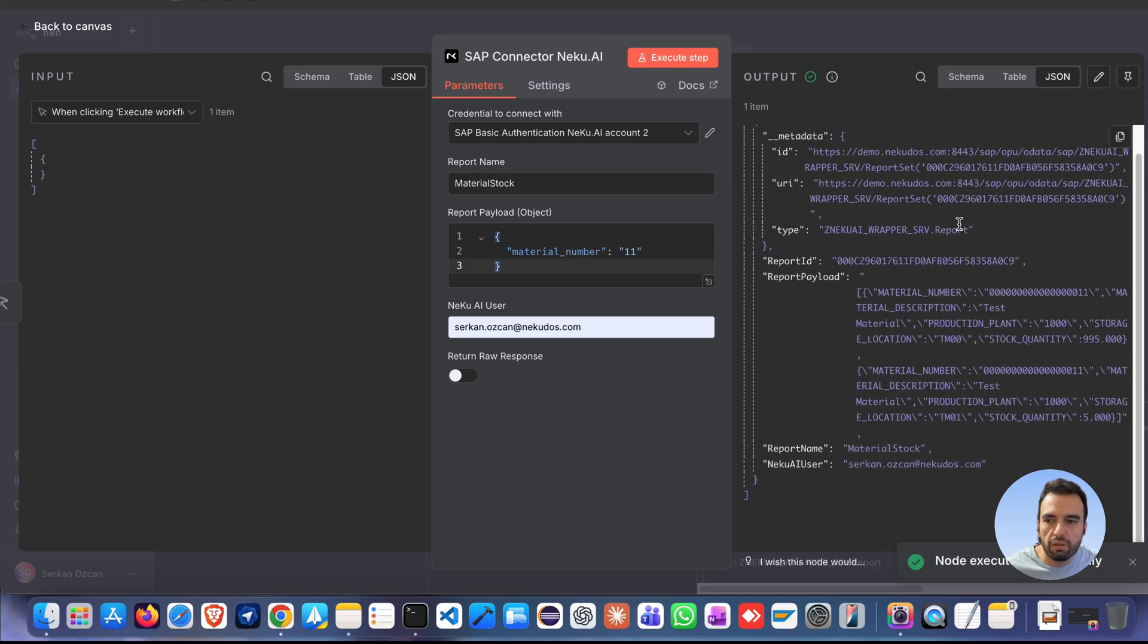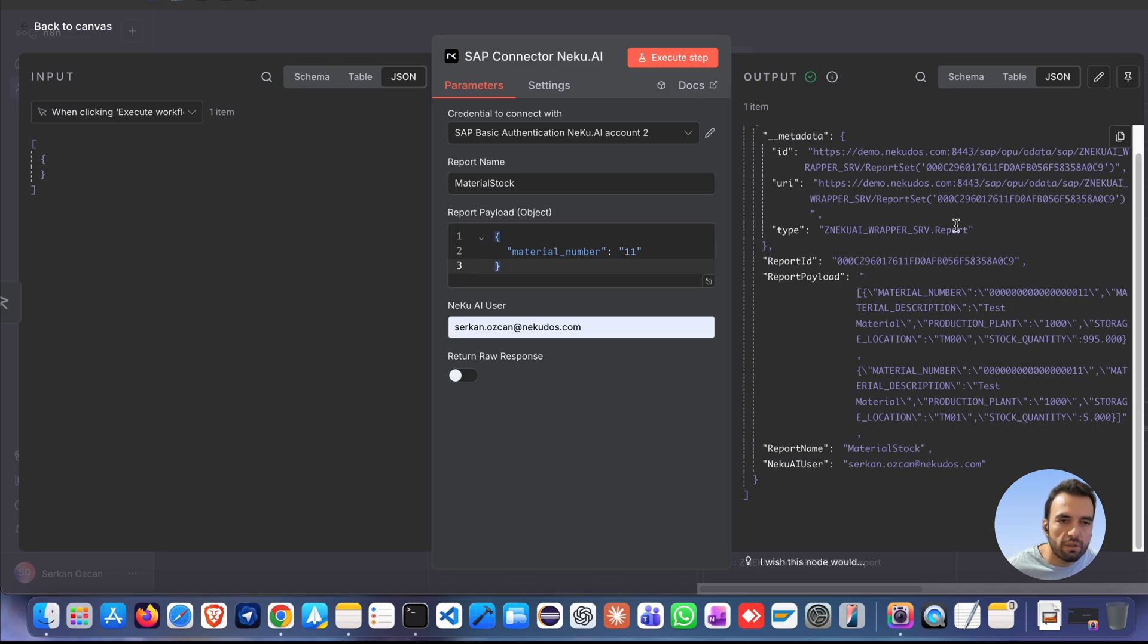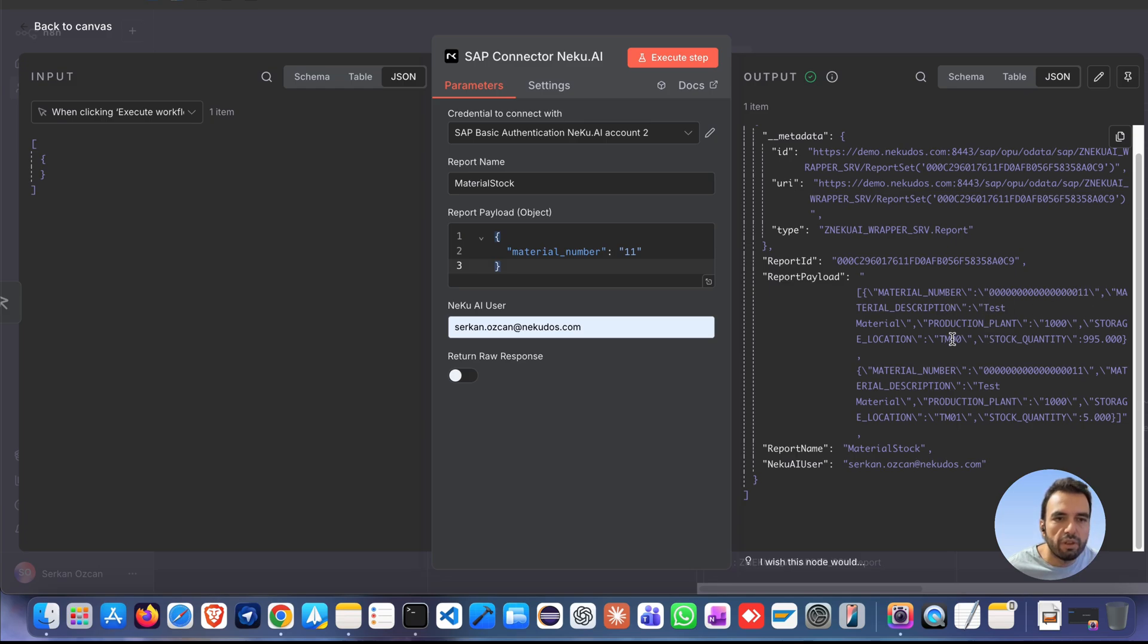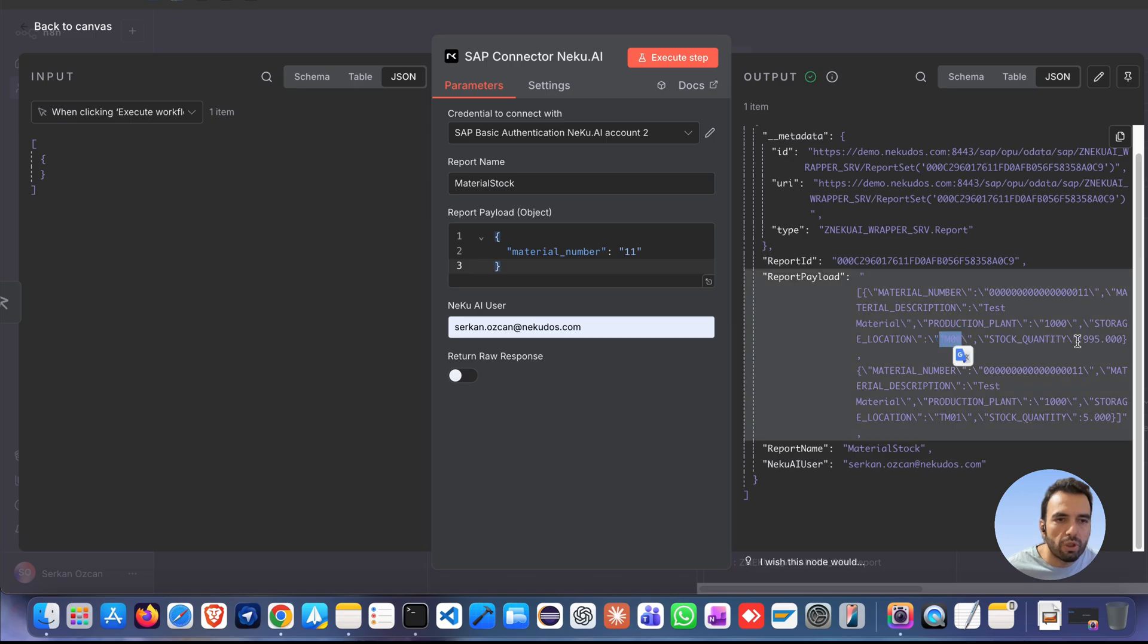Review the result and see the different results comes in here. Material number 11, description test material. In storage location TM00, stock quantity is 995. In storage location TM01, stock quantity is 5.